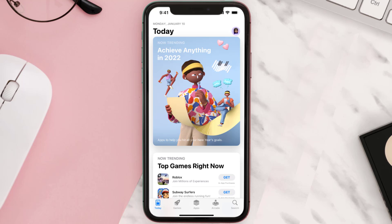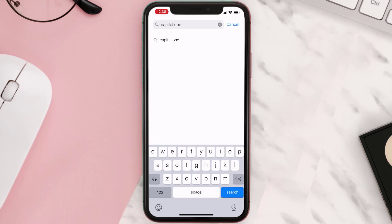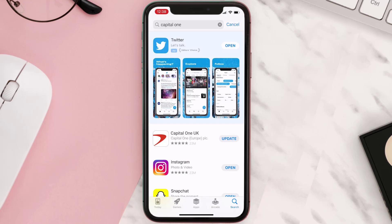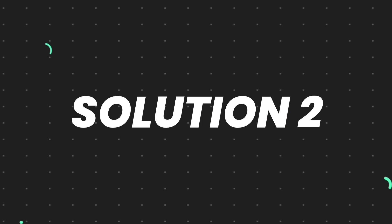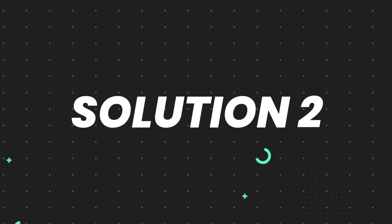Open up the App Store on your device and then tap on the search icon in the bottom right corner. Then search for the app and if you see the update button right next to the app name, simply tap on it to make sure you're running the latest version of the app. But if you still encounter this issue,